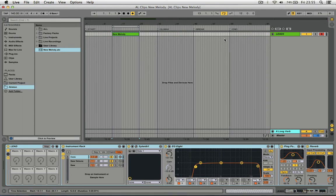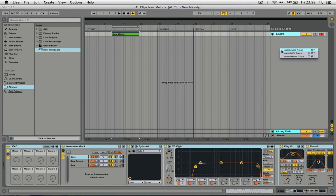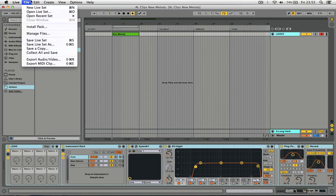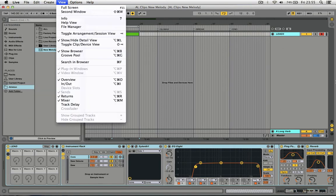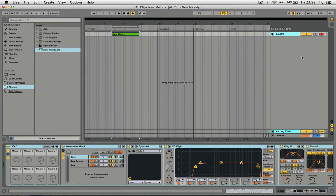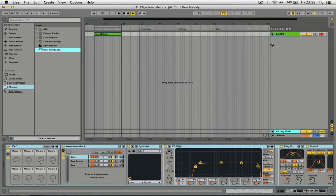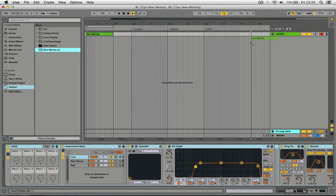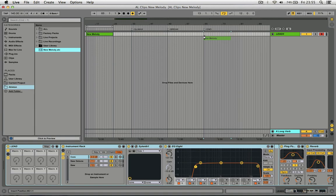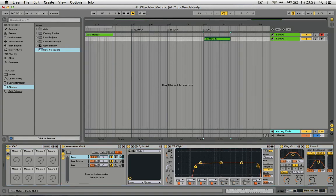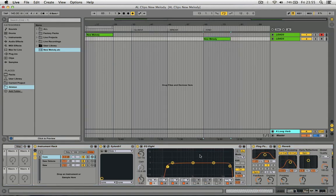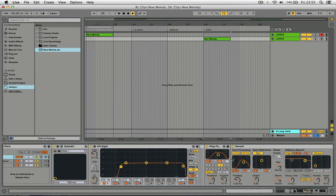Now when you go and actually make another track, you can just drag and drop it. And all the automation and information is stored.